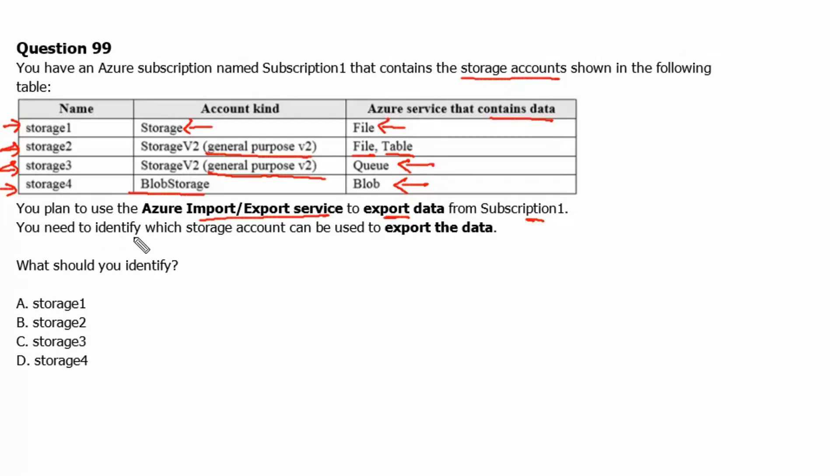You need to identify which storage account can be used to export the data. What should you identify?